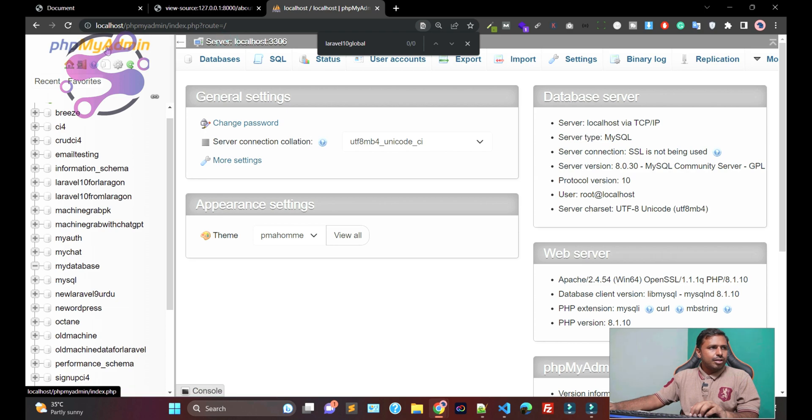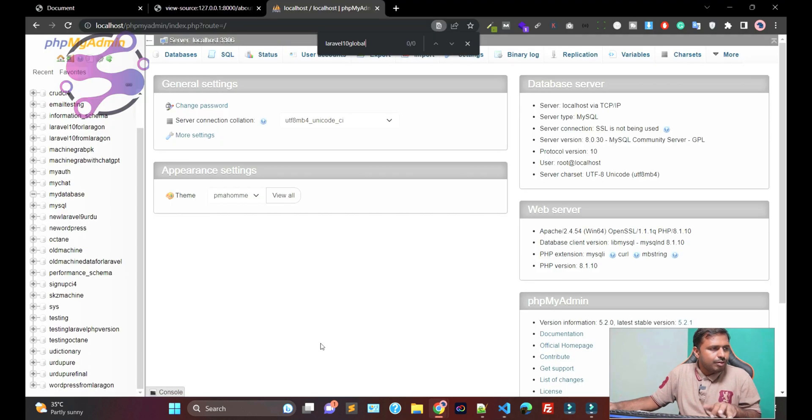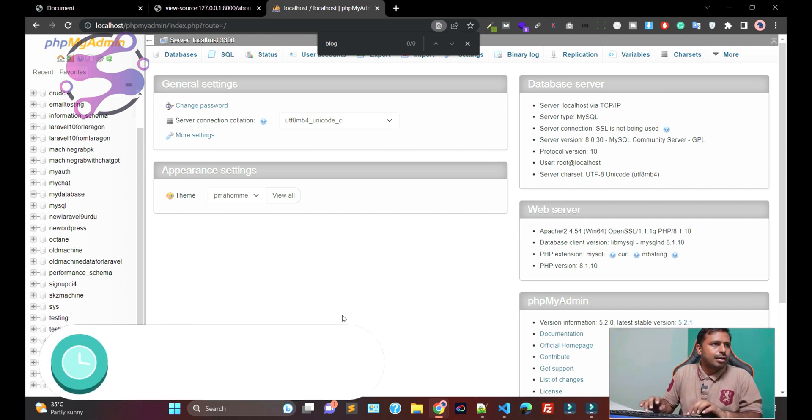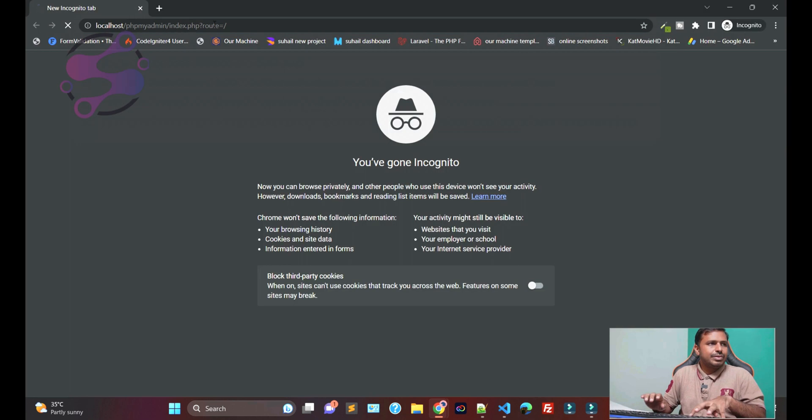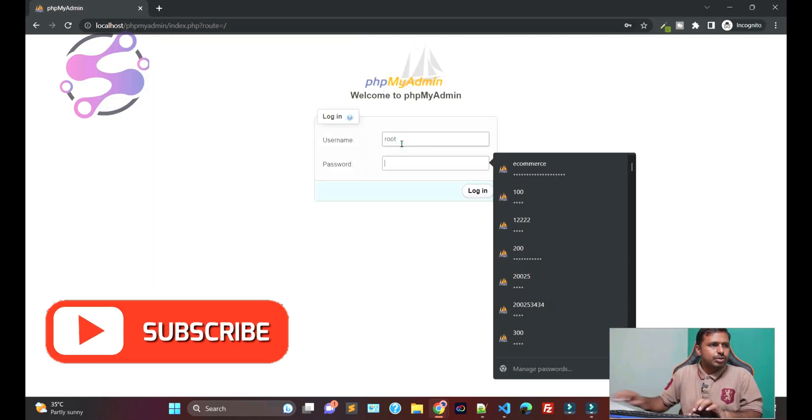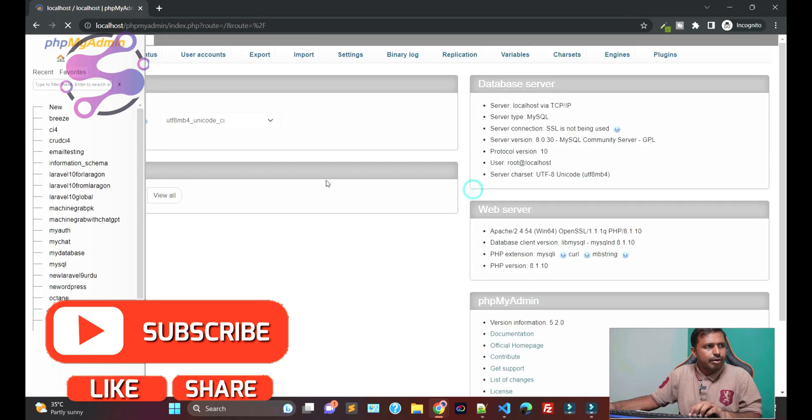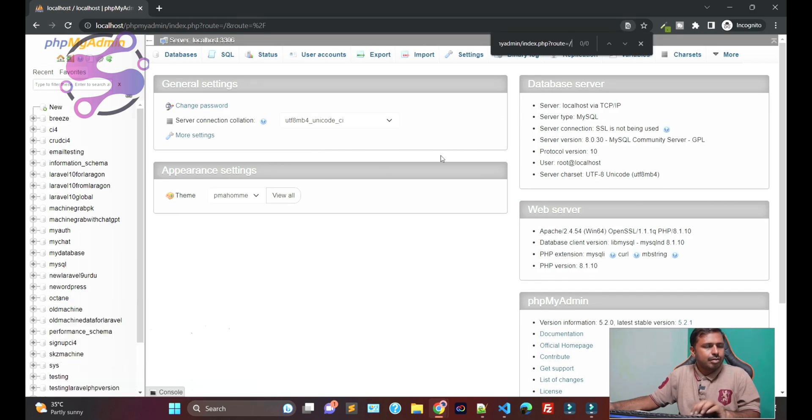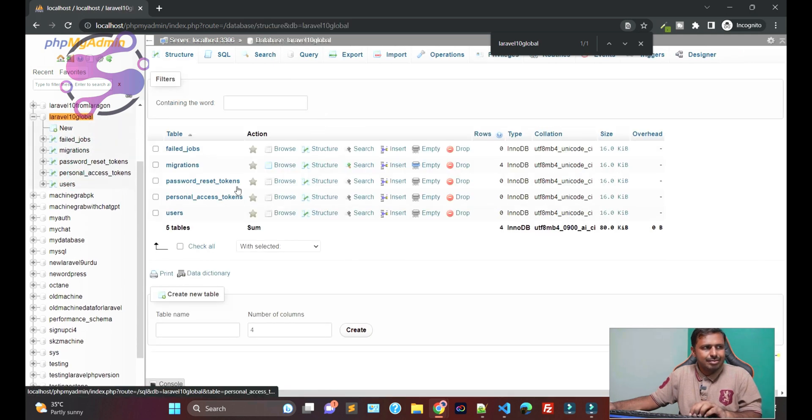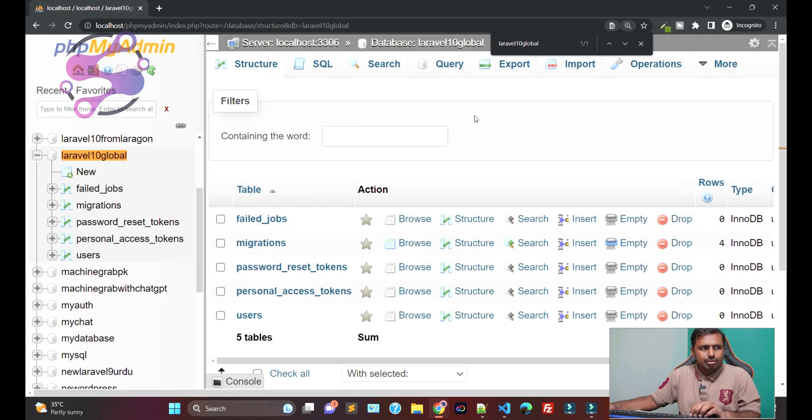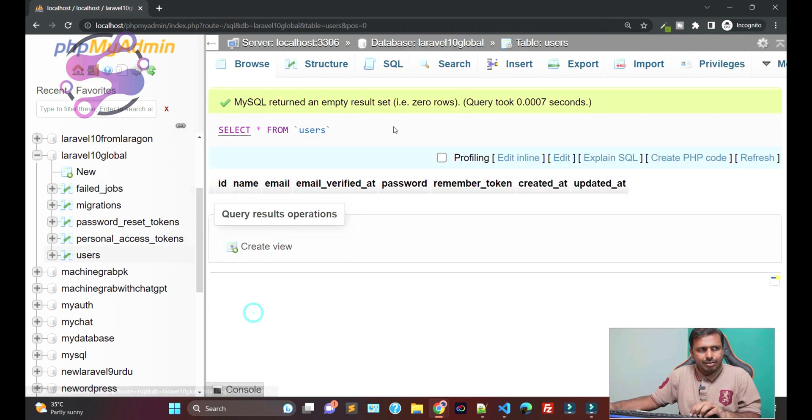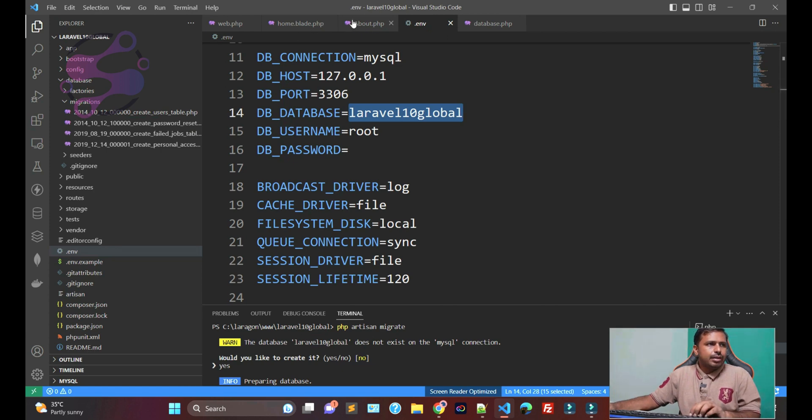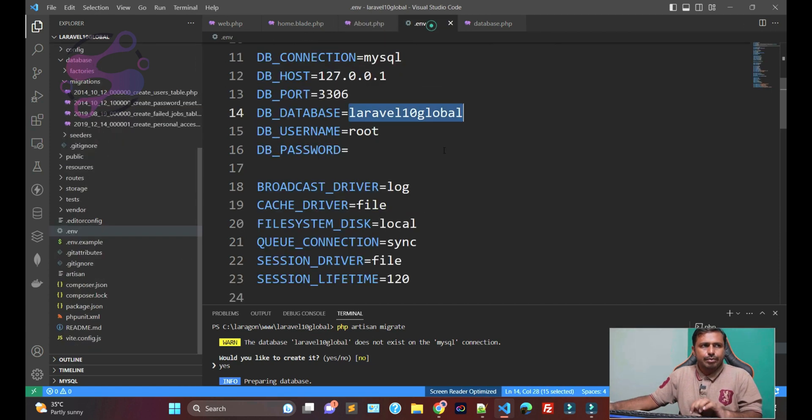First of all, so Laravel global, if I open this one as a root login, as you can see, this is the database we have. So Laravel automatically created the database out of the box for you and this is the username table. So now, how can you confirm that you have the database?